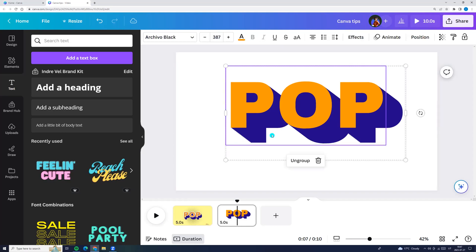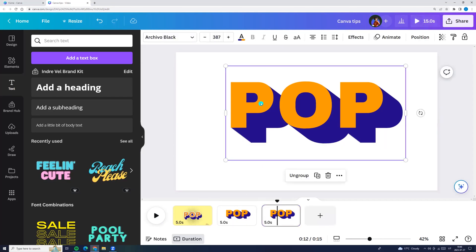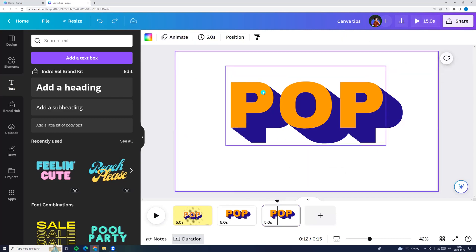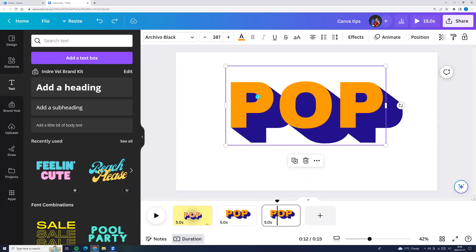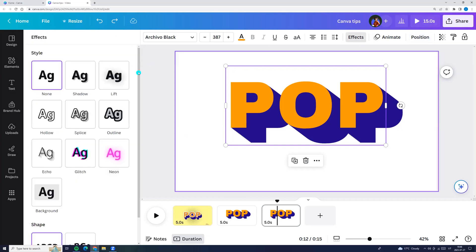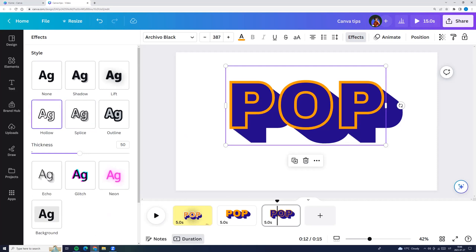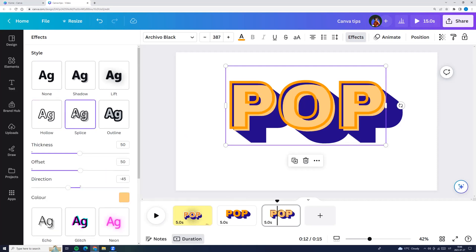Or we can duplicate this page, click Ctrl+D. And now we can ungroup it. Click on the first layer — we can see that we choose the first layer. And now we can go to effects and we can choose an effect. For example, I'm choosing splice.